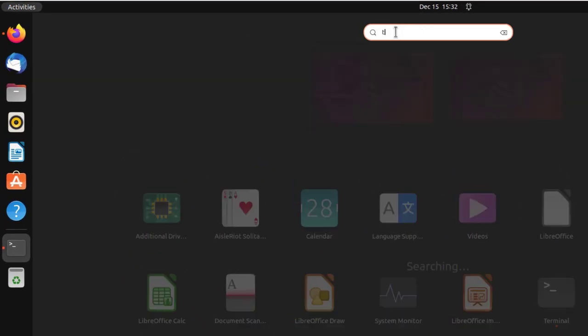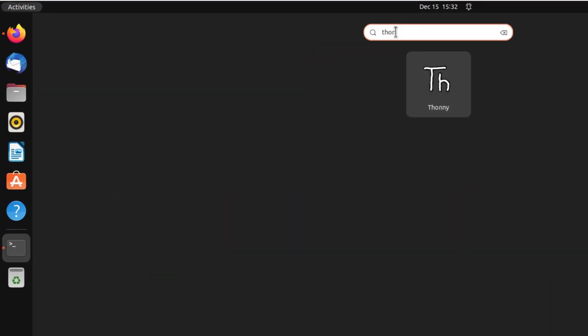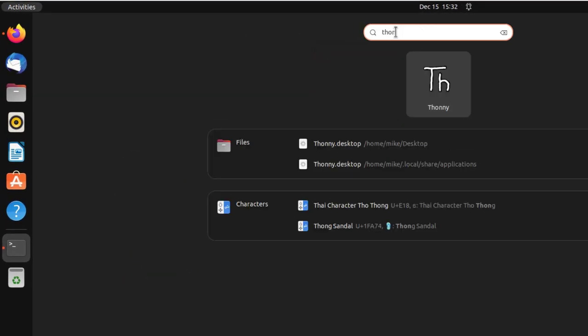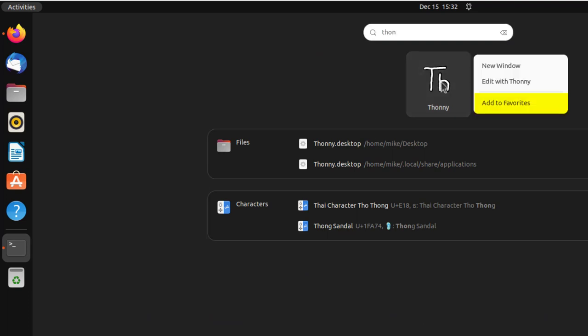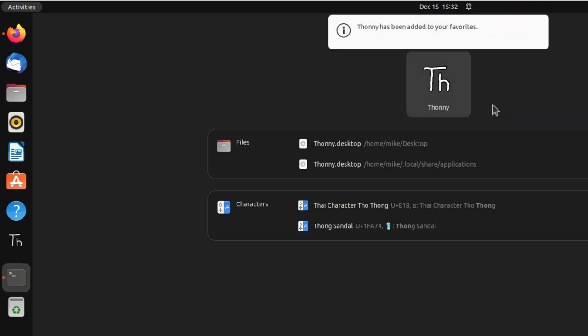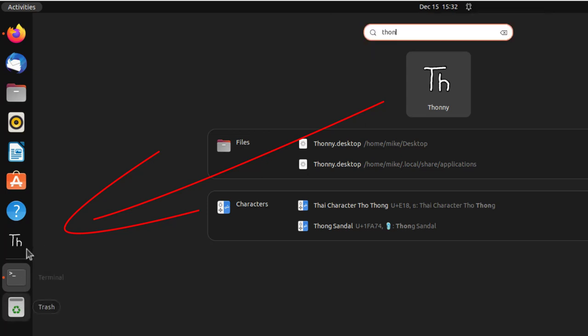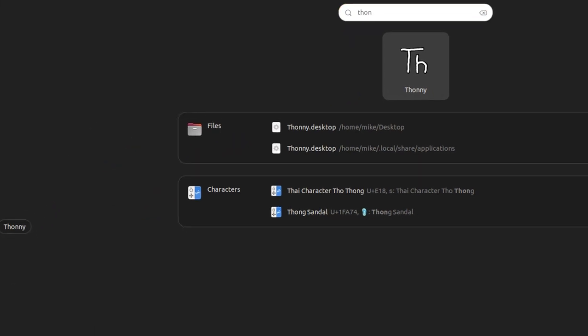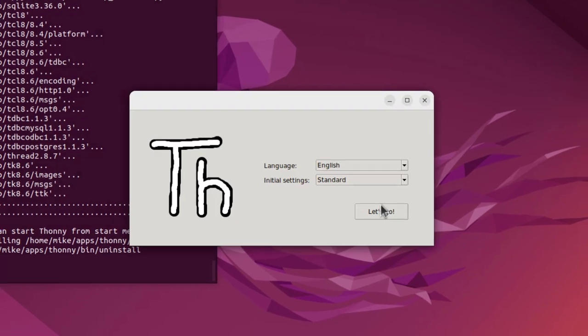Type in Thonny, T-H-O-N-N-Y. There it is. Right click on it. Add to favorites. And then I come back over here where it says TH for Thonny. And let's start it.